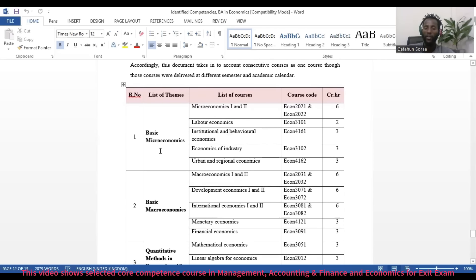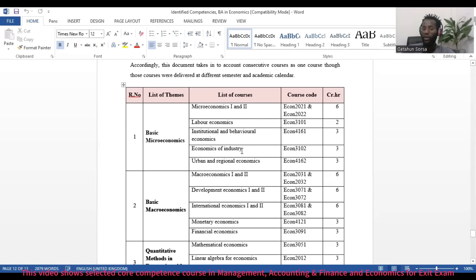Under the first theme — Basic Microeconomics — there are courses including Microeconomics 1 and 2, Labor Economics, Institutional and Behavioral Economics, Economics of Industry, and Urban and Regional Economics. Around five to six courses fall under this theme.